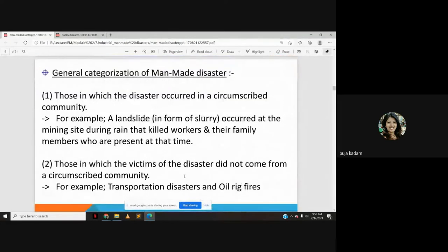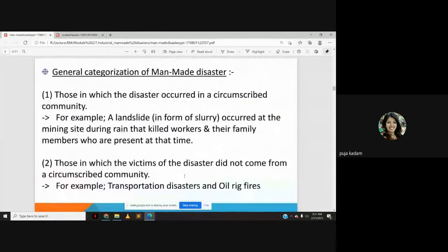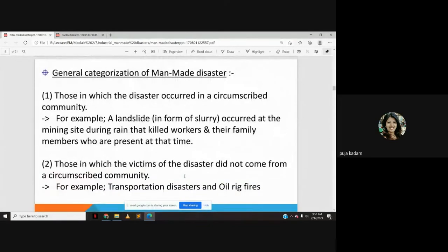Man-made disasters are generally categorized into two types. The first is those in which the disaster occurred in a circumscribed community — for example, a landslide in the form of slurry at a mining site during rain that killed workers and family members present at that time.